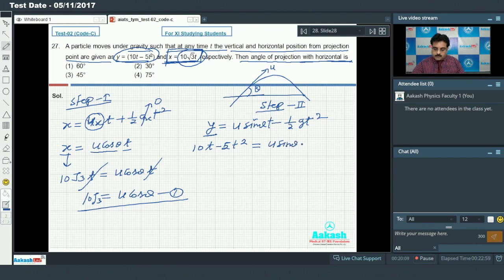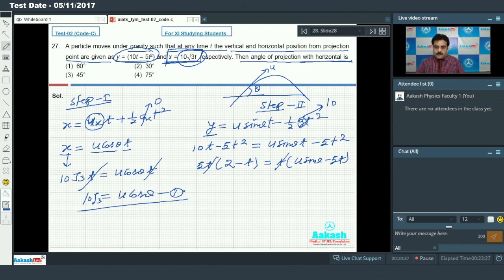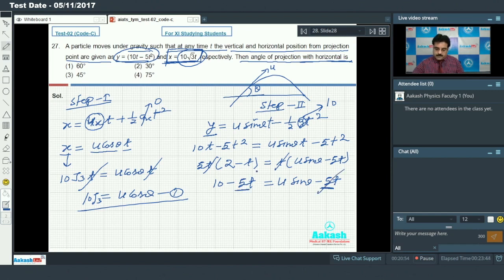Substituting g = 10: u·sinθ × t - 5t² = 10t - 5t². Taking t as common from the right side gives u·sinθ - 5t. Taking 5t as common on the left gives 5t(2 - t). Canceling matching terms, we get equation 2: u·sinθ = 10.